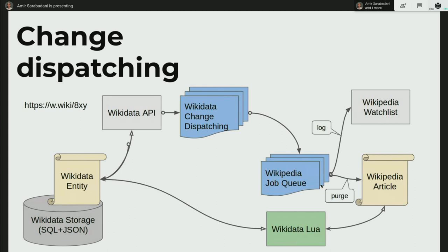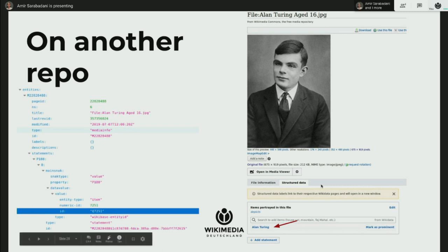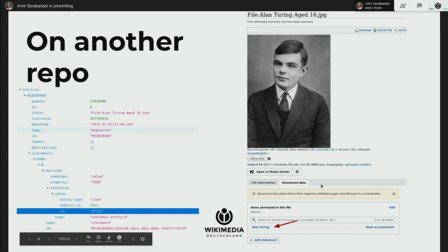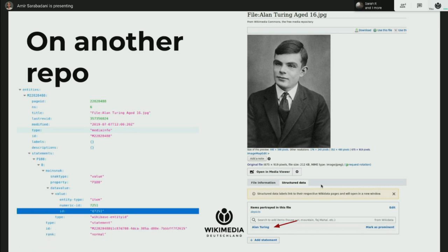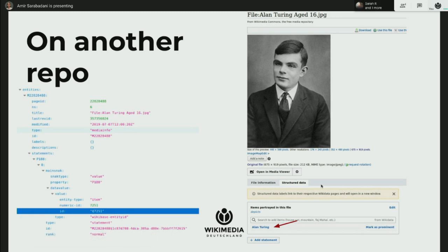Purging happens because it has to go and fetch the new data from Wikidata — we are not pushing data to the client. You can also use data in another repo, which is called federation. In Structured Data on Commons, you can see a depicts statement saying it's depicting Alan Turing. In the JSON representation, there is a P number for the depicts property, and then you see the ID Q7251 — that's how federated entity values reference Wikidata items.